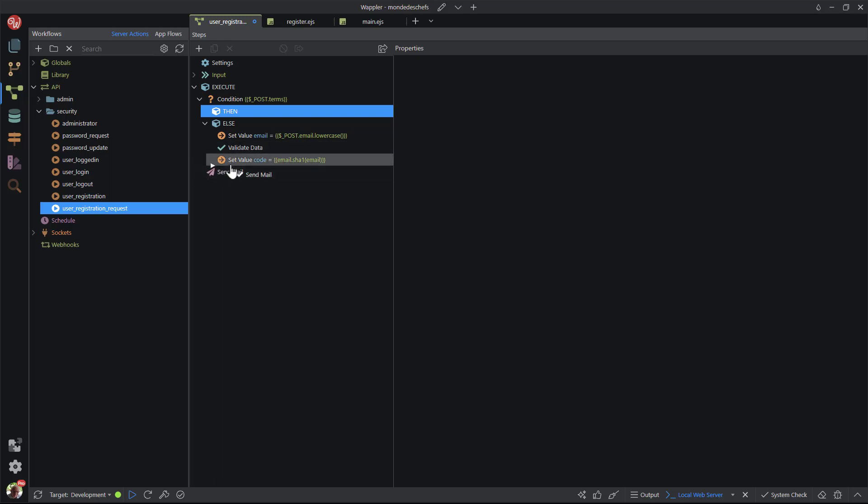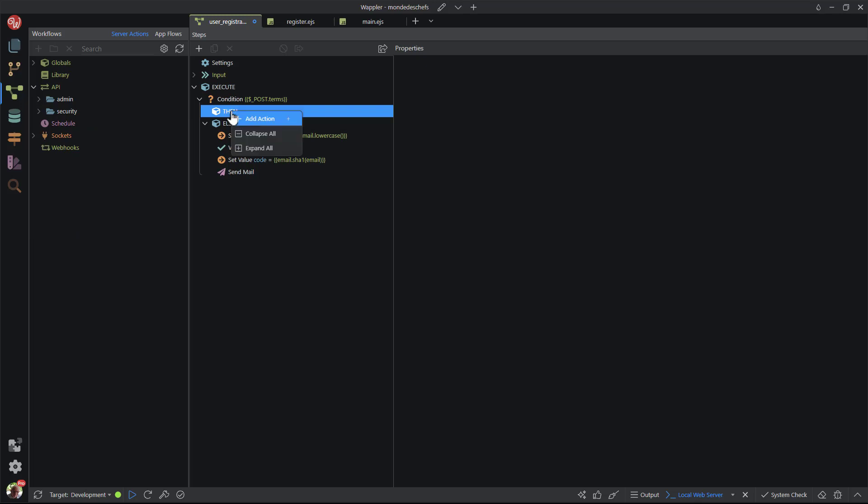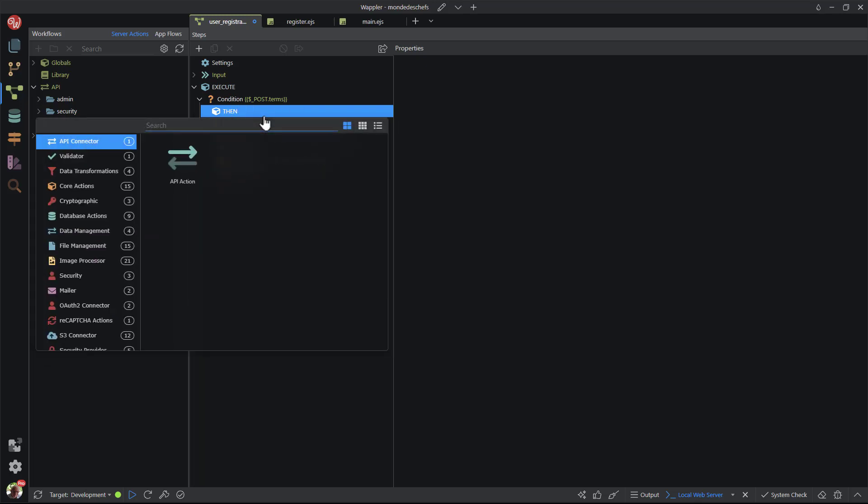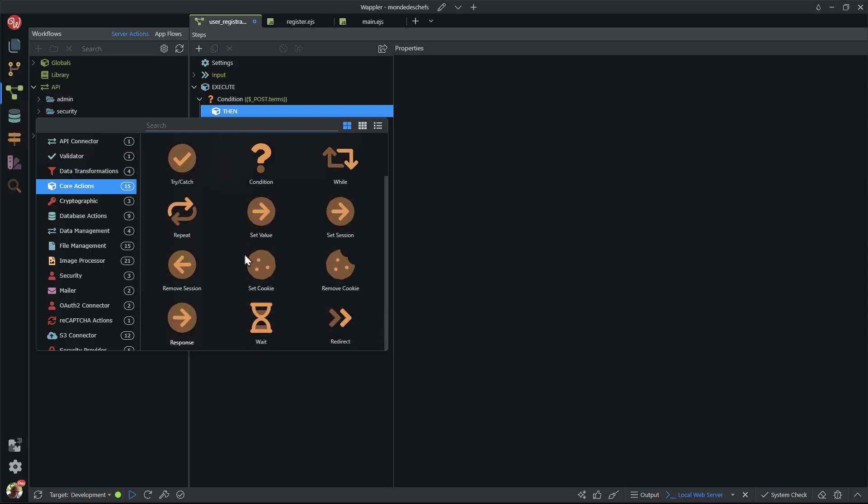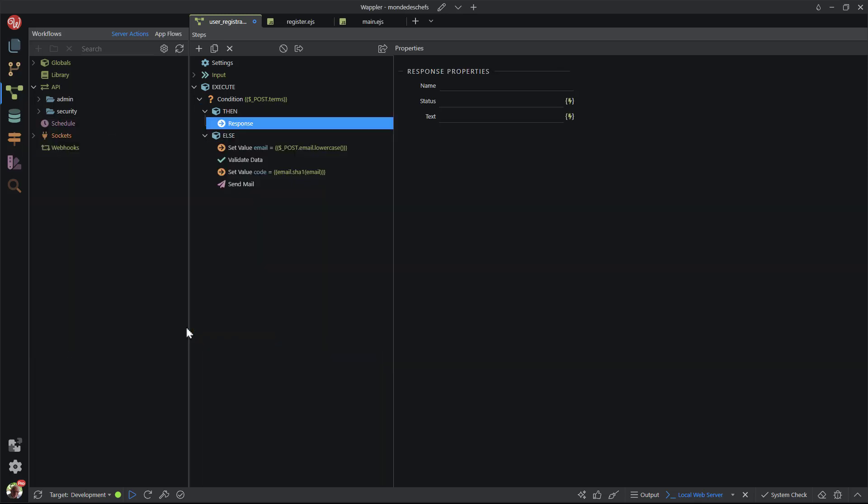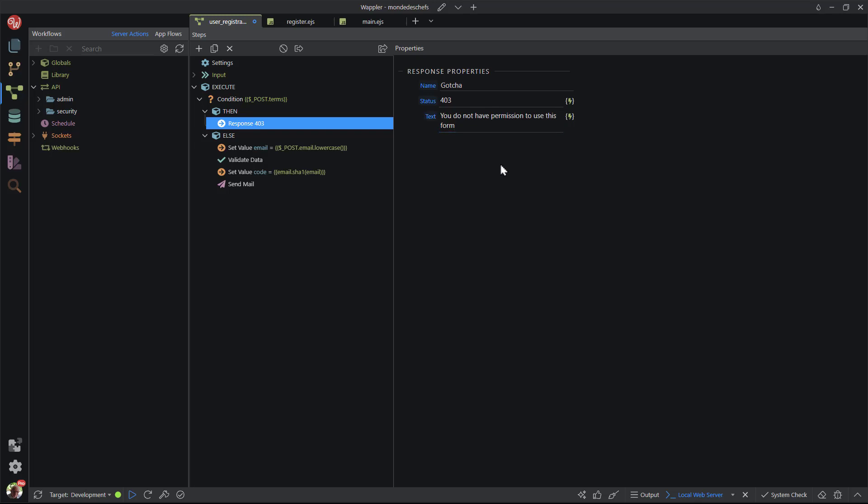While the else block is optional, the then block is required. This means that I need to add an action step inside the then block. I go to core actions and choose response. This will send an instruction to the server. I name the response. In my case I have said gotcha, but this can be anything to your liking. The status I have set to 403 which equates to a forbidden error. I also add a text message that will appear on the front end. I save the file signaling the conclusion of this section. I'll also close the file because we no longer need it.